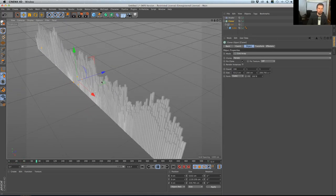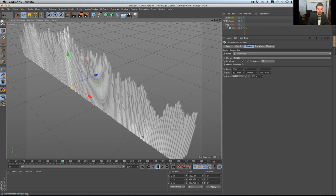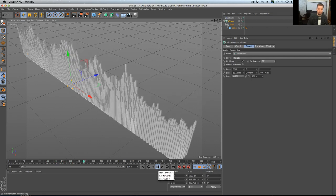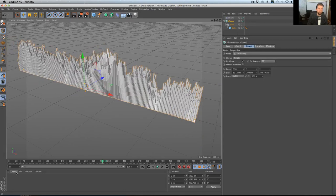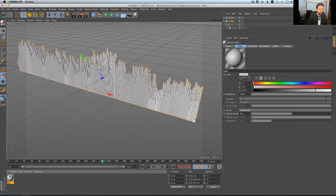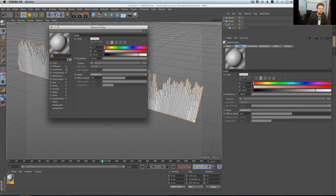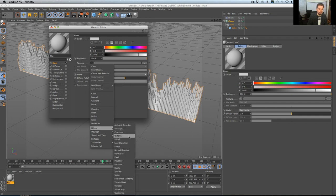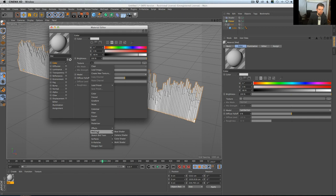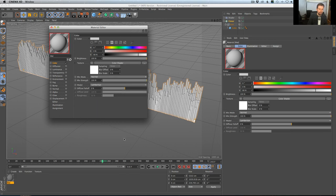We can start texturing these slightly differently and layering them all up. Let's see what we could potentially do here. I'm going to make a new material — I want it to render fast, so I'll turn off reflectance and just turn on the color channel. I'm thinking of a MoGraph color shader or a variation shader. Let's do a MoGraph color shader, and it's going to need something to be based off of.